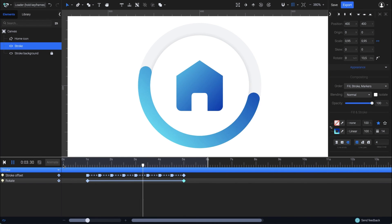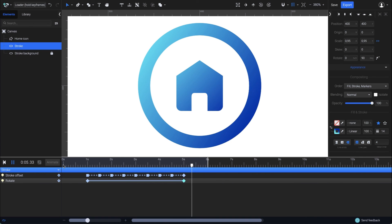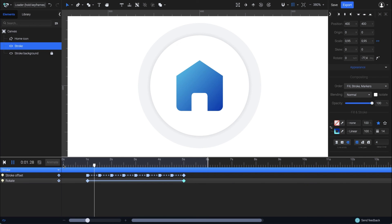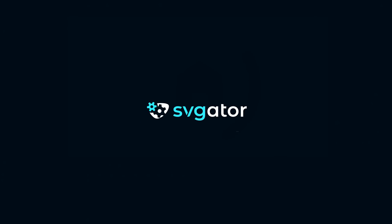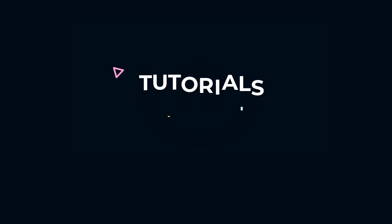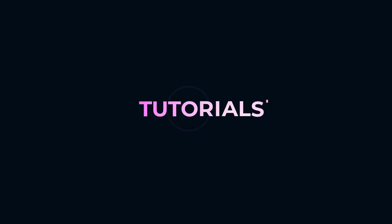So this is how you can animate using hold keyframes in SVGator. Make sure you follow me on the other videos to discover more animation features and subscribe.